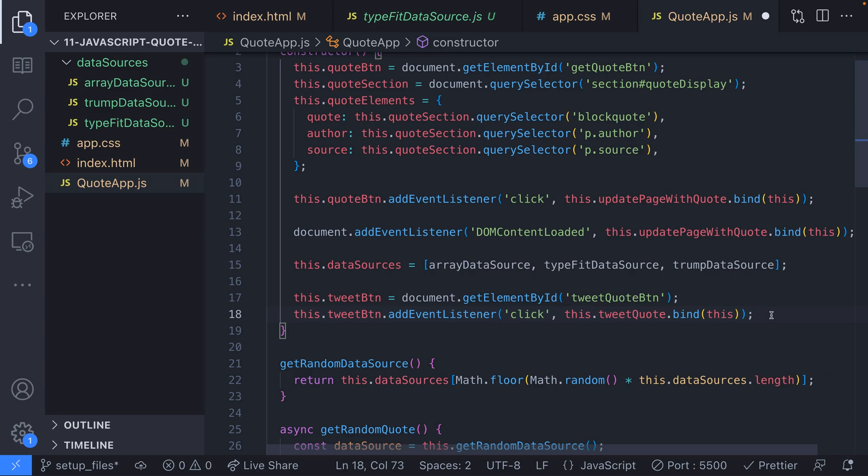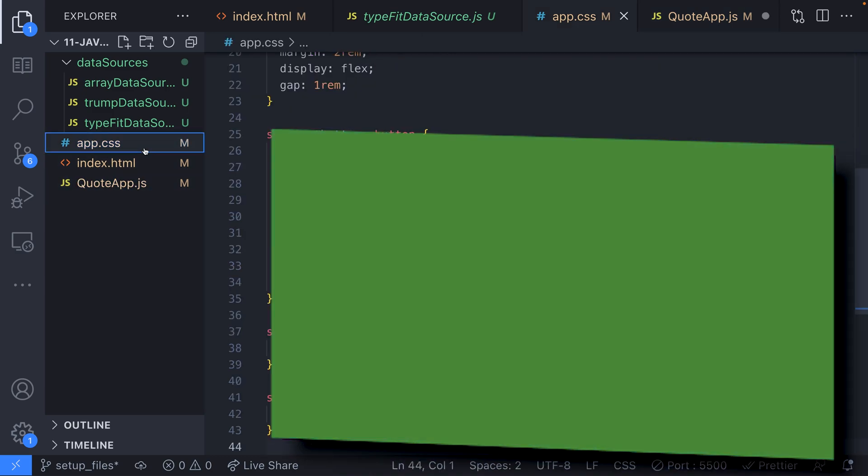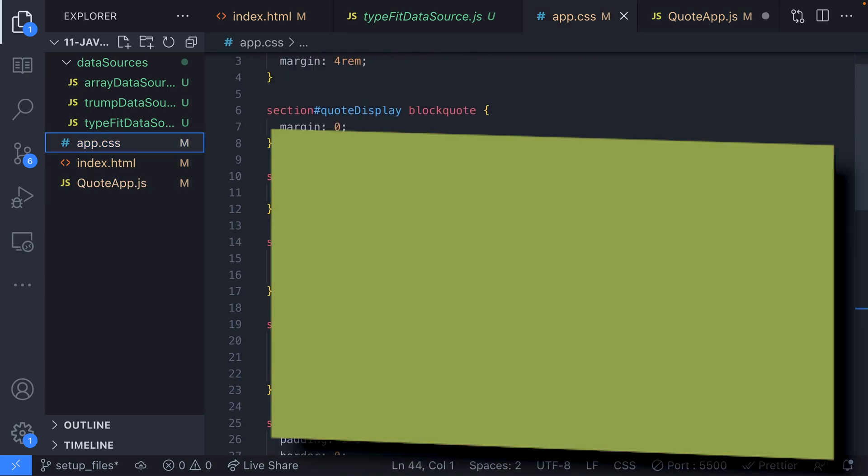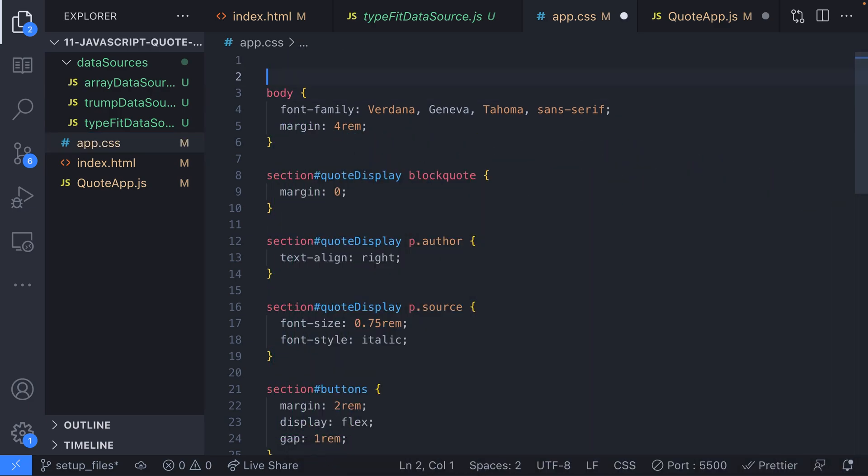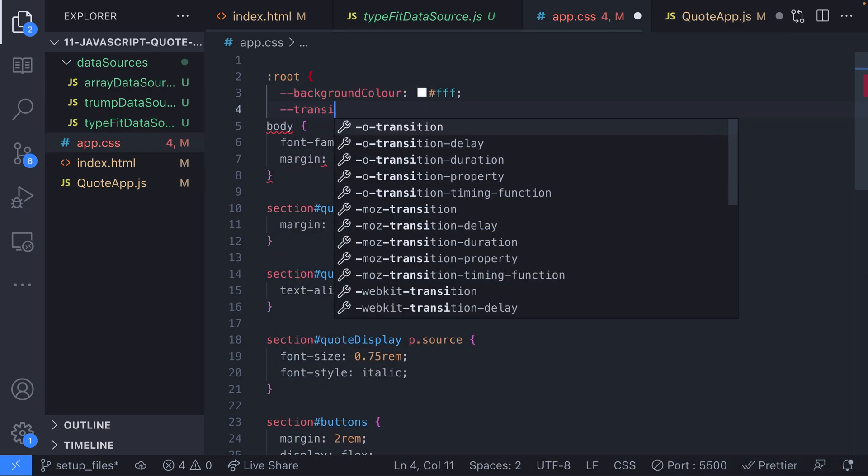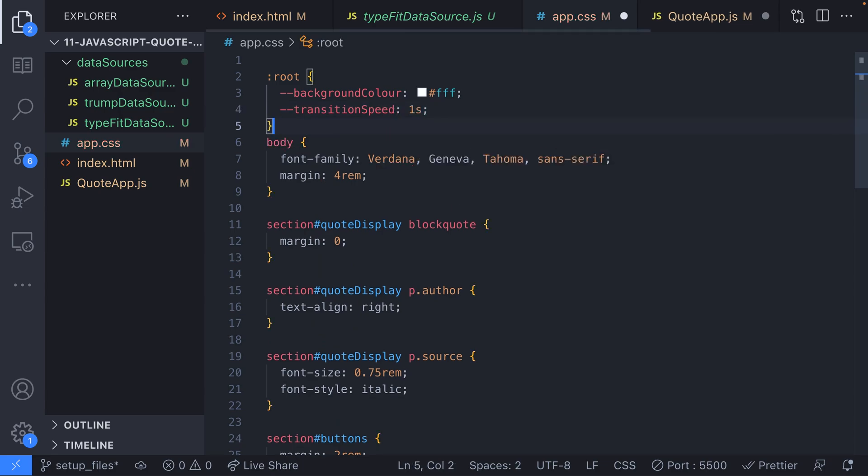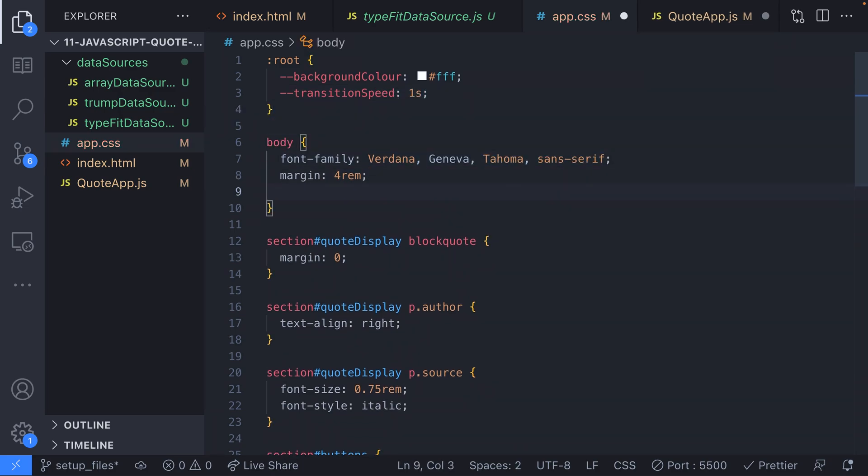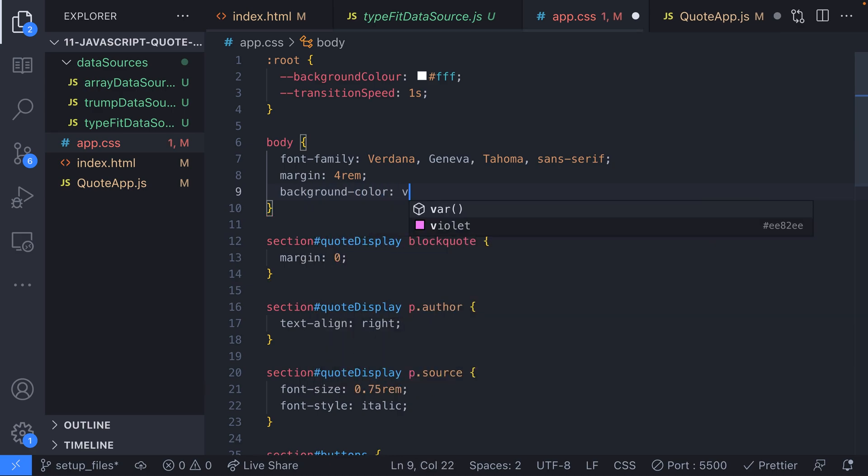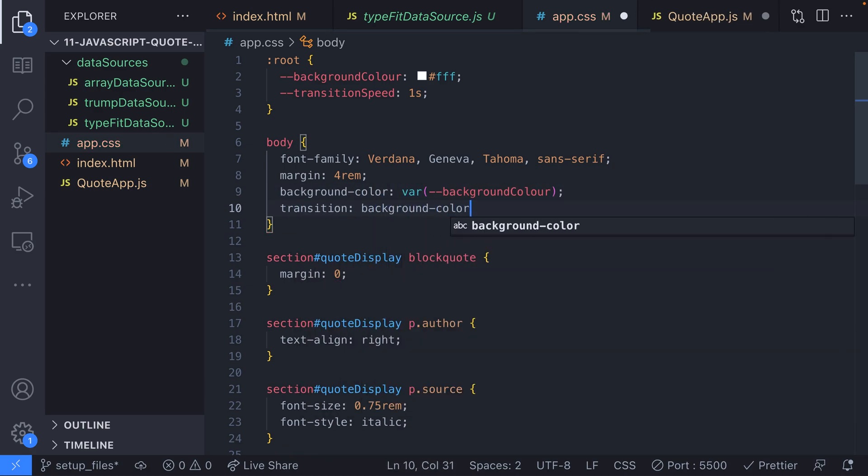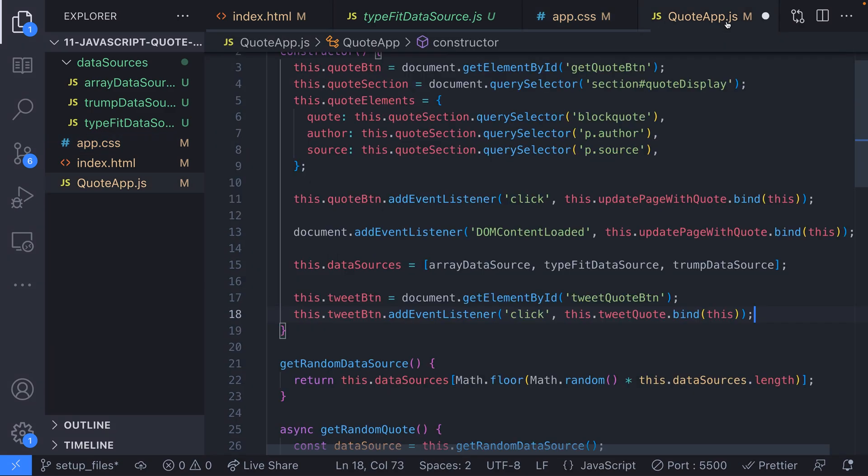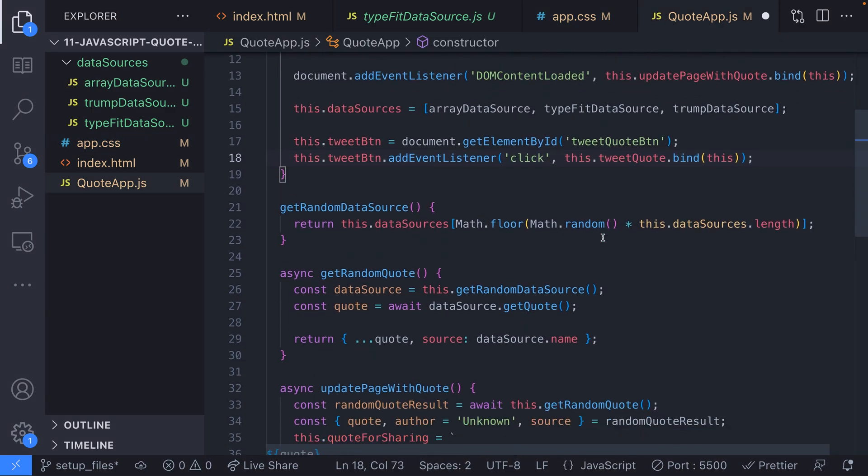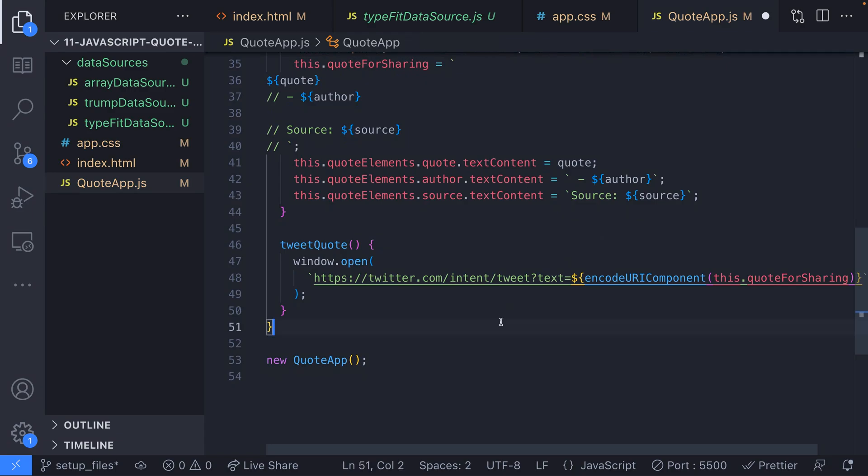Just as a little nice to have we can update the background color of our page every time a new quote is generated. A quick way to do this is to create a CSS variable that we can then update in our JavaScript code. We'll also create a variable to say how long the transition should be. We'll use this variable in our body tag to set the background color.